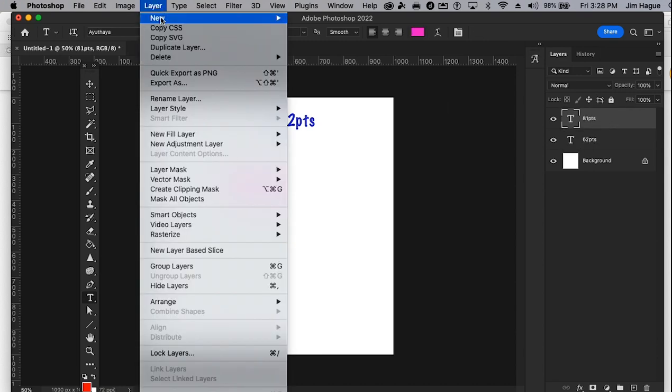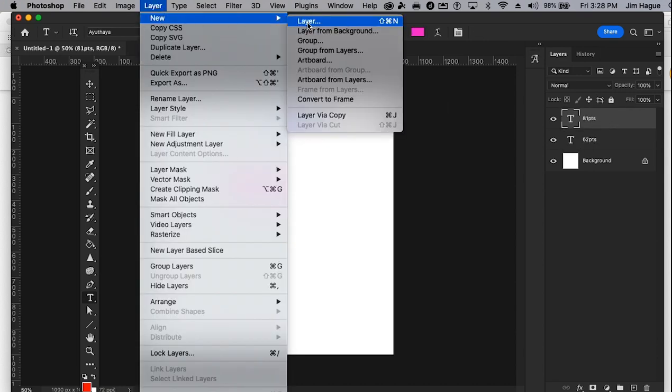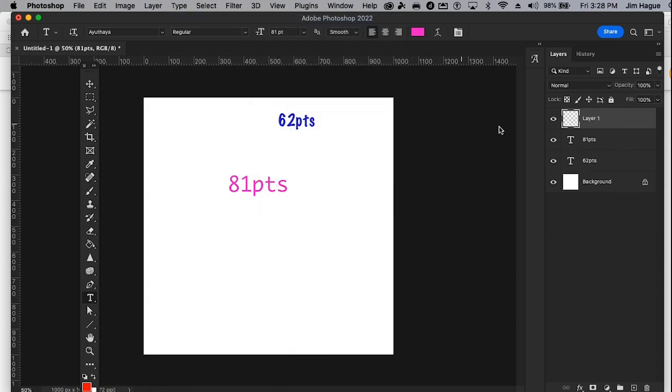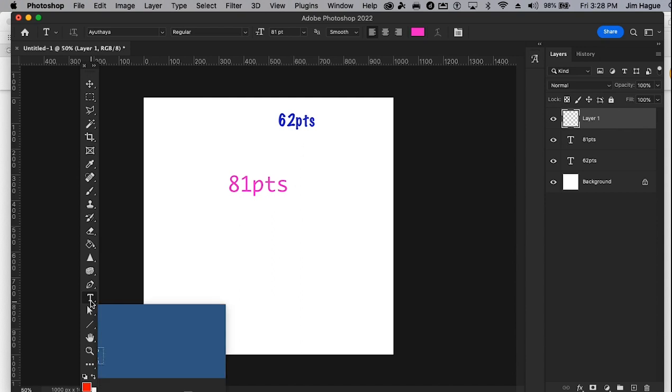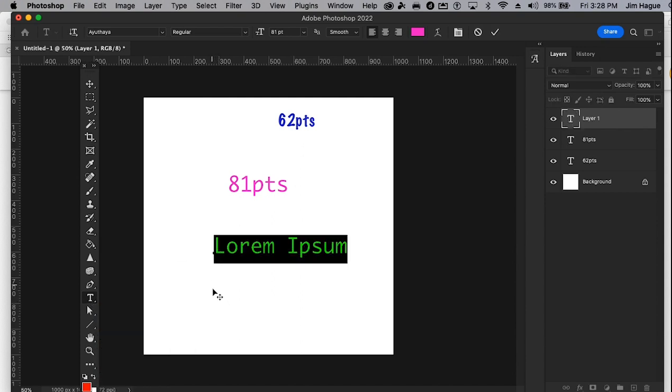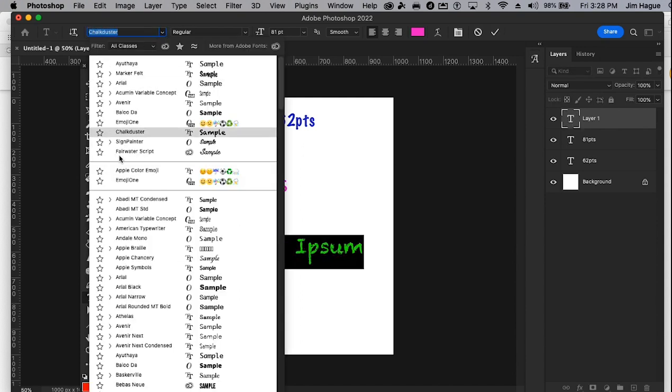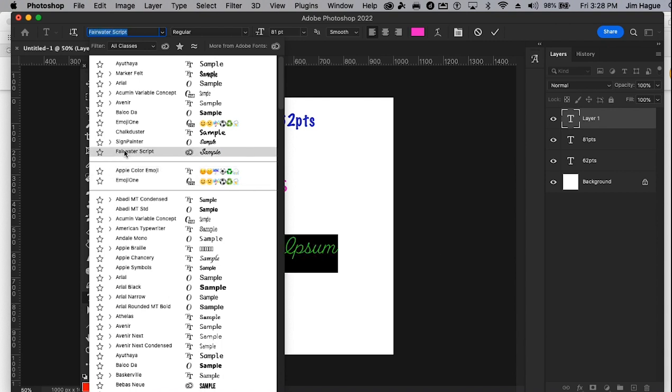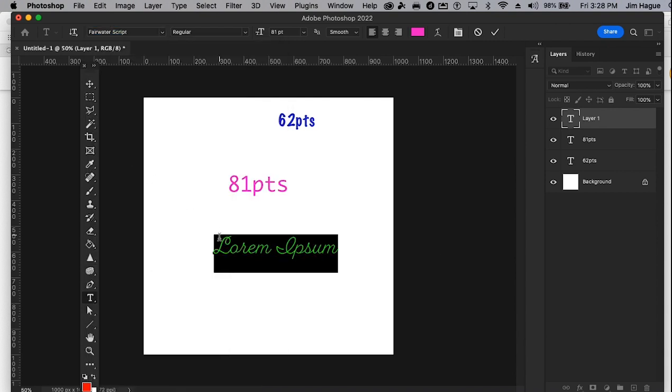This one is size 81. So I'm going to choose 81 points. That's what I want to do. There we go. Let's start again. Layer, new layer. I'll just press okay. There's a new layer. I'm going to go ahead and make sure the type tool is collected.